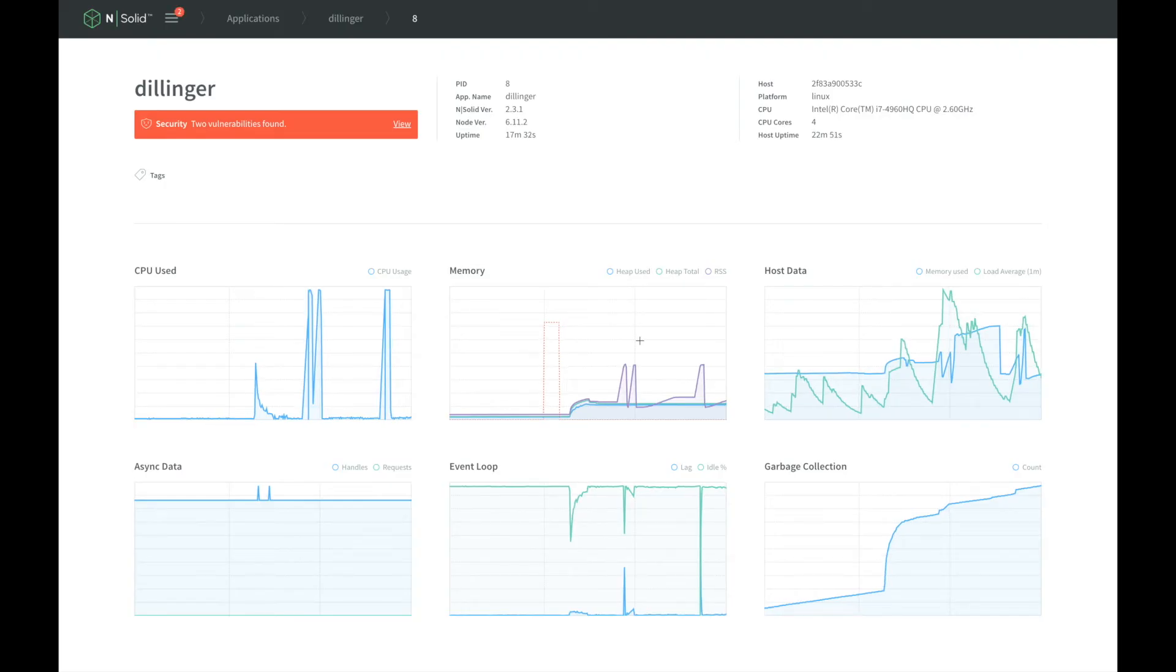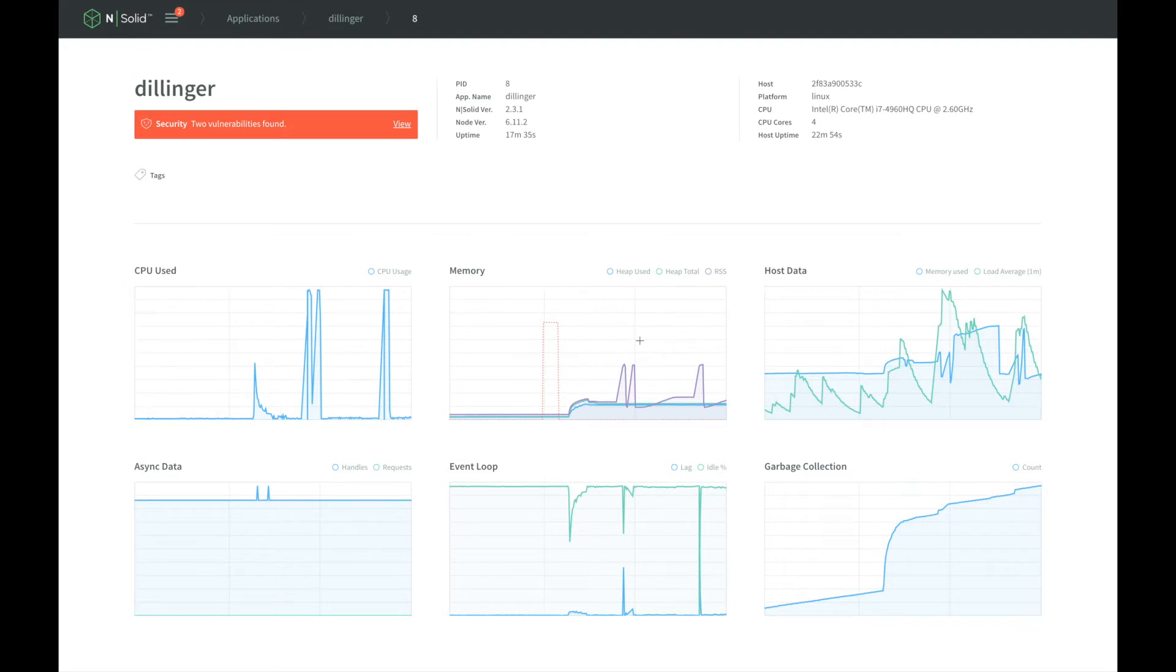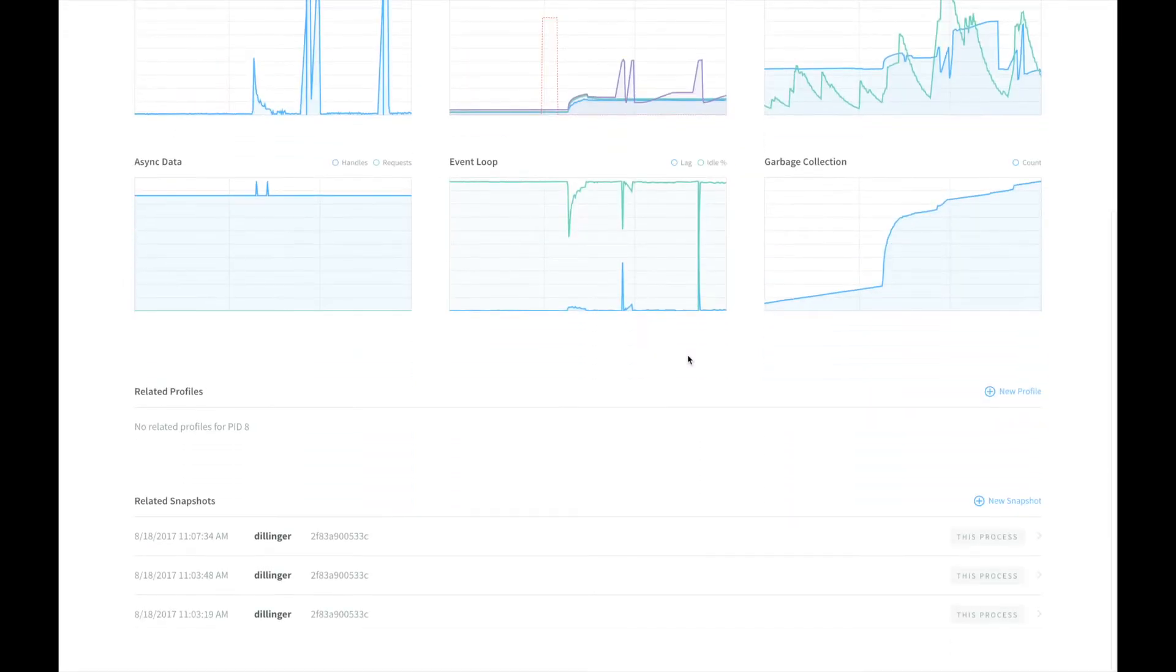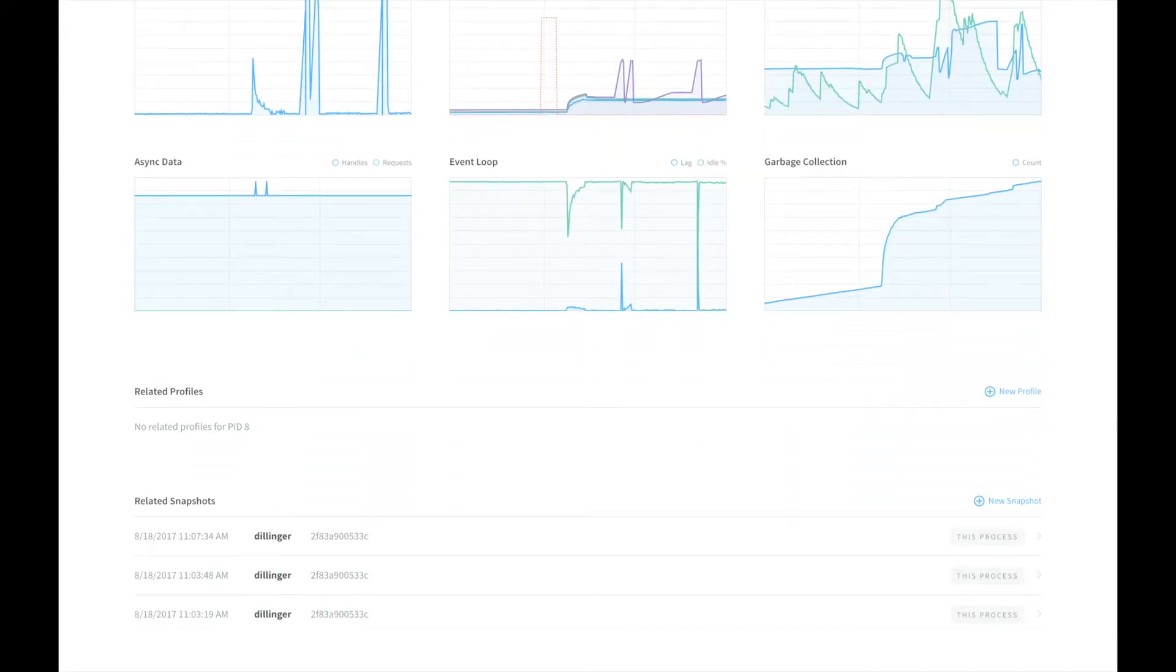We can expand the screen to see the details of the process. Here, not only can we create a new heap snapshot, but also see the previously generated ones. To start a new heap snapshot, we click the new snapshot link.